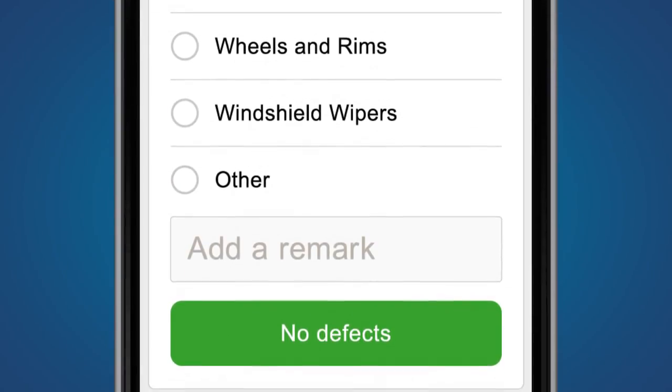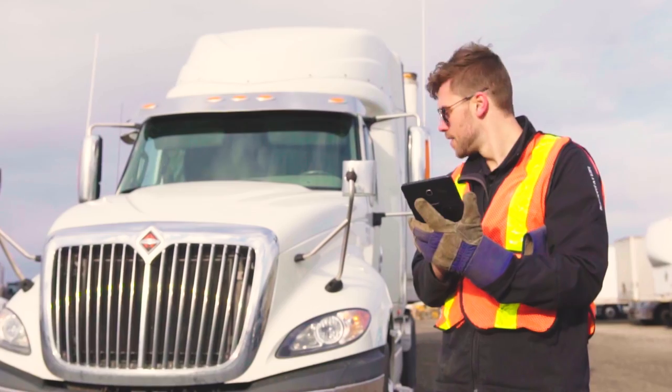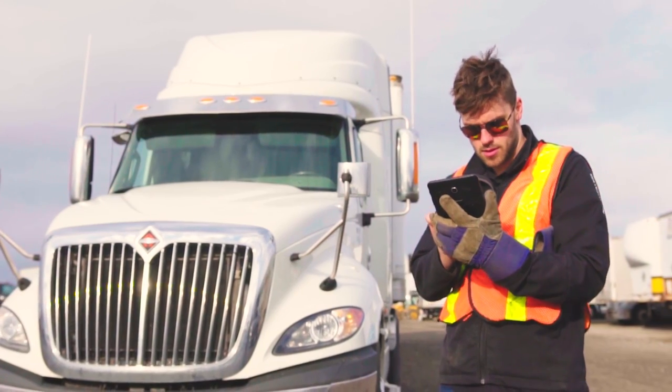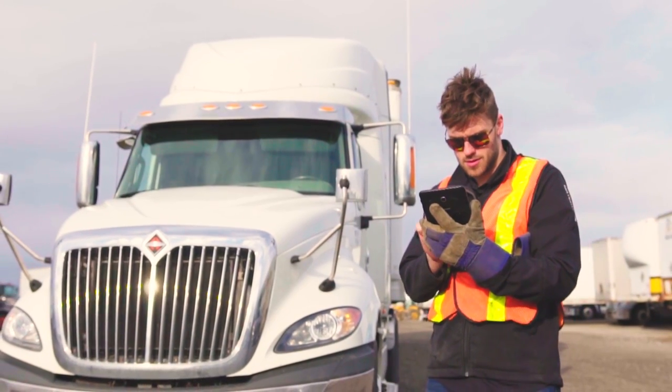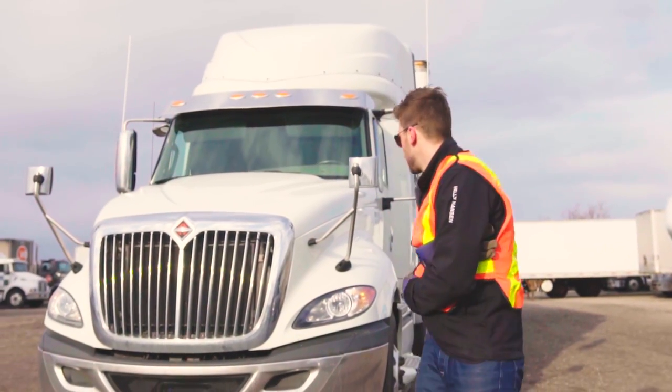Best of all, Geotab Drive automatically switches duty status to ON once a driver begins the inspection, eliminating any missed time.